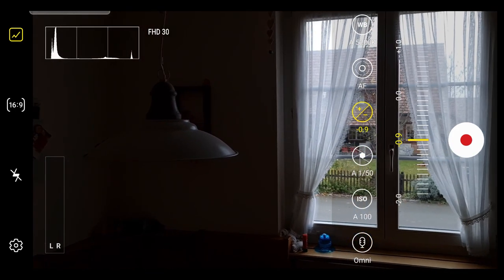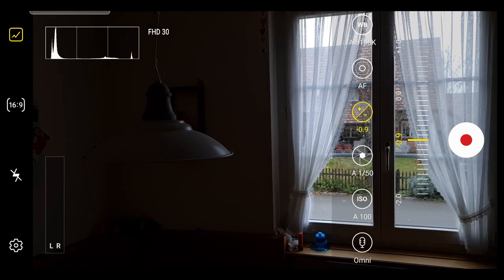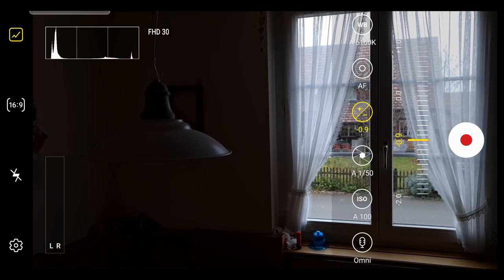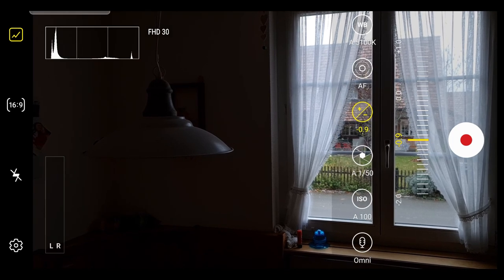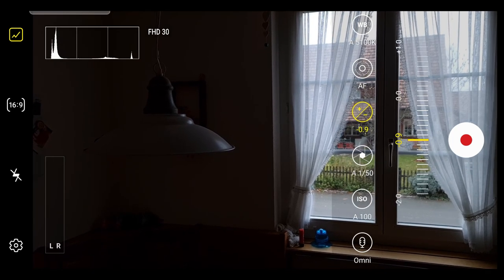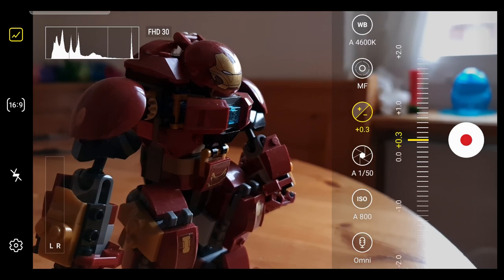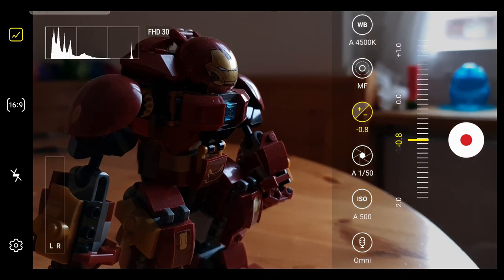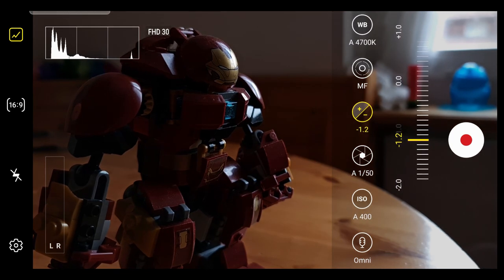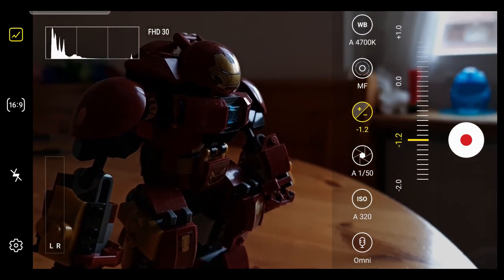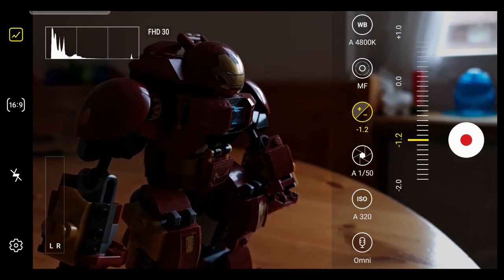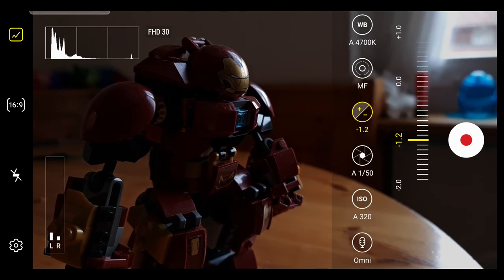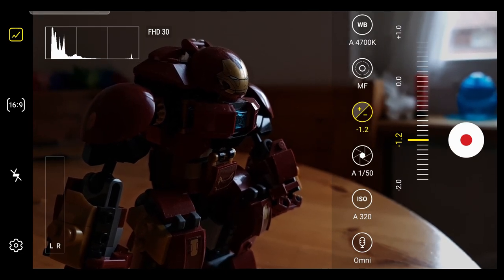Sometimes we want to make a creative choice to expose the frame differently to how the app sees it. For example, we might be filming through a window and the app wants to expose the inside of the room, but we might actually want the outside to be exposed correctly and the inside to be in shadow. Or if we're filming a subject and we want to create a look which is more about the highlights. The app will generally try to expose a scene to make as much visible as possible, but that might not be to your artistic taste.